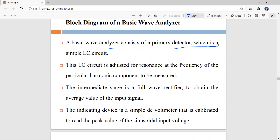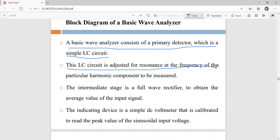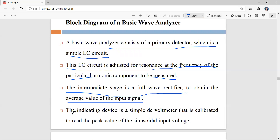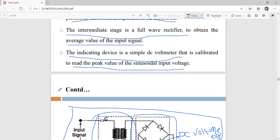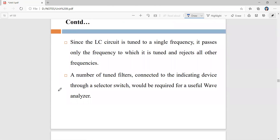A basic wave analyzer consists of a primary detector with a simple LC circuit, adjusted for resonance at the frequency of the particular harmonic component to be measured, rejecting all other frequencies. The intermediate stage has a full wave rectifier to obtain the average value of the input signal. The indicating device uses a DC voltmeter calibrated to read the peak value of the sinusoidal input voltage. We can also use multiple tuned filters connected to the indicating device through a selector switch.